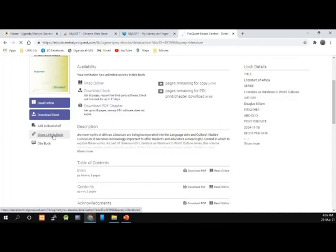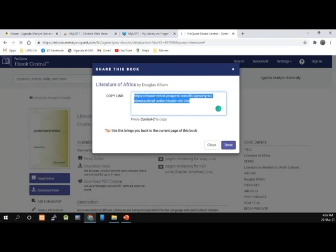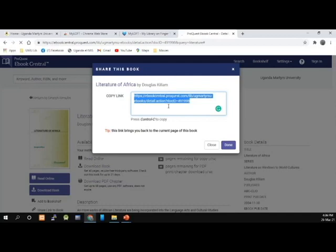When you click on Share Link to the Book — for example, if you are a lecturer and you'd like to share the link of this book with your students — you just click on Share Link. The link of the book will appear, which you copy and paste in your email or mobile. When the student clicks on this link, they will be linked to this exact page. Of course, they need to have login credentials to access this book.